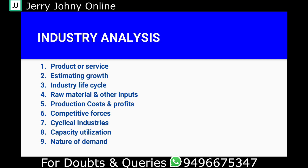Government policy is an important factor at the industry level. Government regulations and scrutiny can significantly impact an industry. If the government becomes strict and scrutinizes every aspect of an industry, it can affect the operations and profitability of companies within that sector.